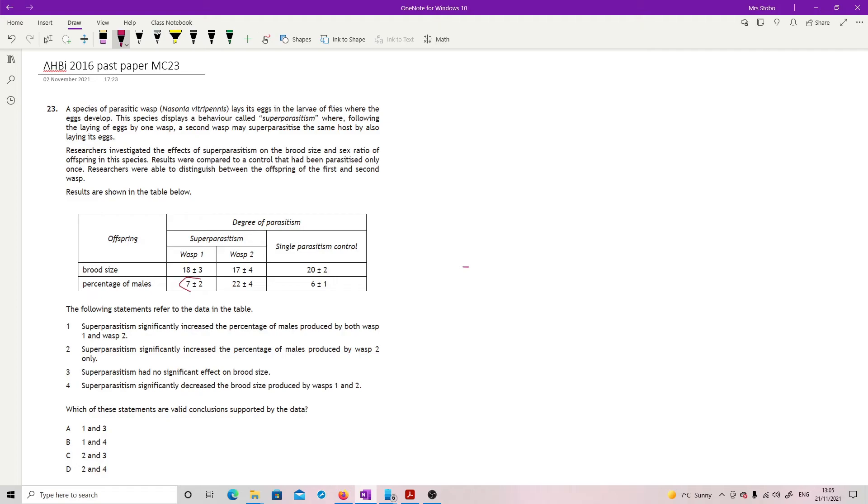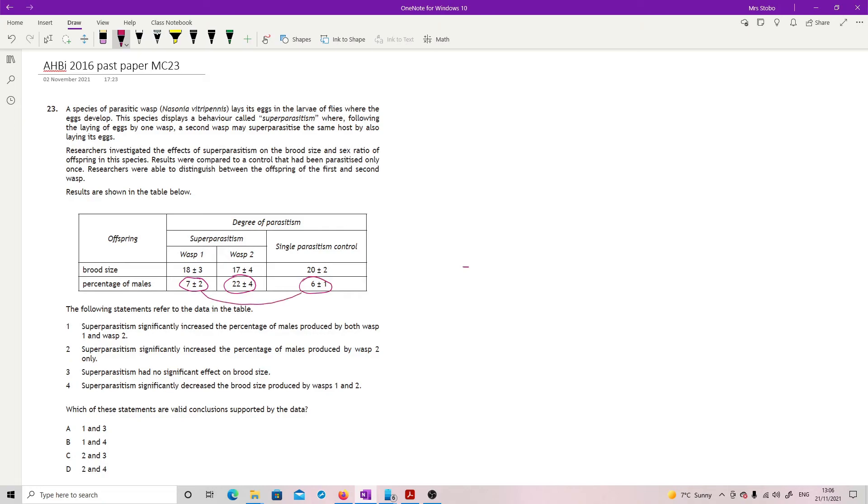Super parasitism significantly increased the percentage of males produced by both wasp one and two. Percentage of males, we've got seven plus or minus two, so as far as nine or five. Twenty-two plus or minus four, so that's going as high as 26 and as low as 18. And here was our control, going as high as seven and as low as five. So this one here was not statistically different. It didn't significantly increase the percentage. So no, not one. So that means that I can at least get rid of A and B.